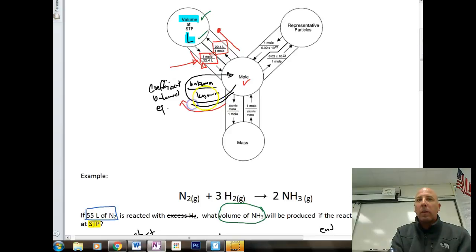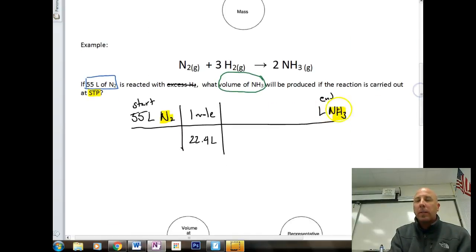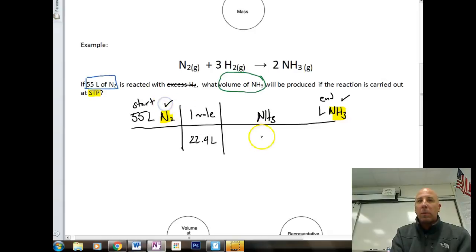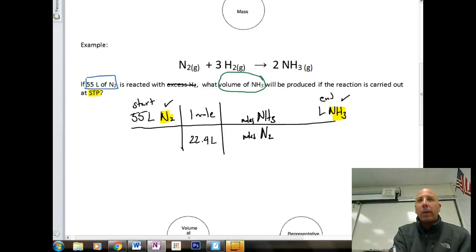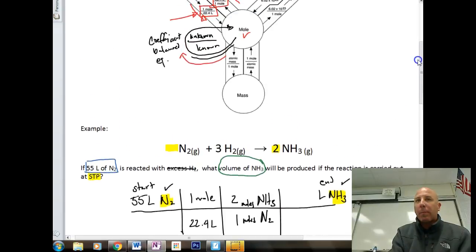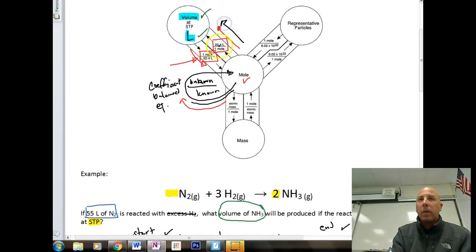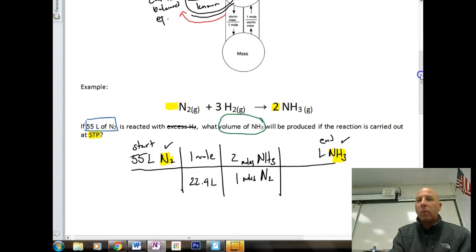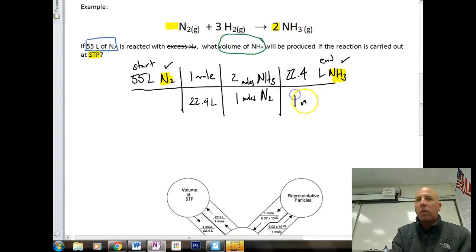Next, going around the unknown over the known from the balanced equation: our unknown is NH3 on top, our known is N2 on the bottom — both in moles. From the balanced equation, NH3 has a coefficient of two and N2 has no coefficient, which always means one. So it's a two-to-one ratio. Then we go back up the road to liters using 22.4 liters over one mole.